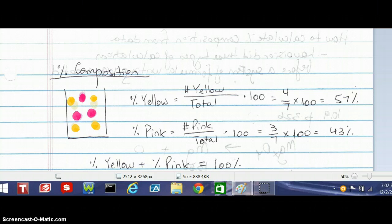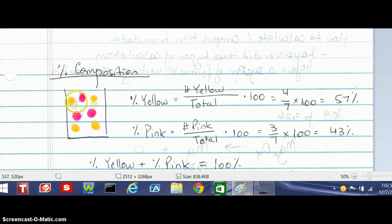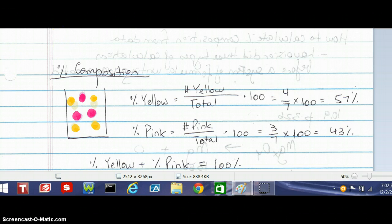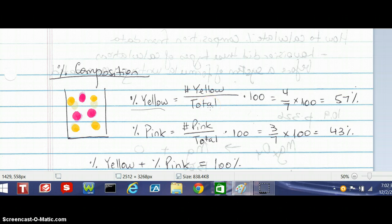So we're going to deal with percent composition today, and we're going to start with a very simple example — just a quick refresher of some middle school math. We have a beaker in this set of notes, and there are seven particles in the beaker. You'll notice that there are some pink particles and some yellow particles. If I have to figure out the percent composition of the substances in this beaker, it's really pretty straightforward. The percent of yellow particles is essentially the number of yellow dots divided by the total number of dots, multiplied by 100 to change that value from a decimal to a percent.